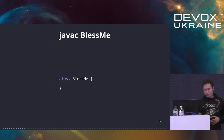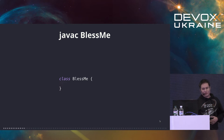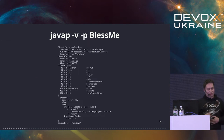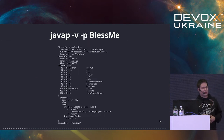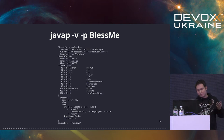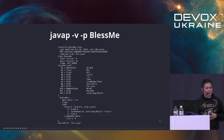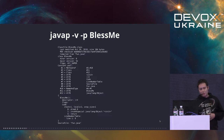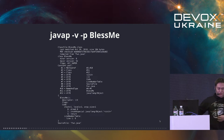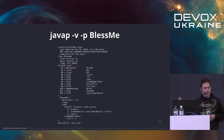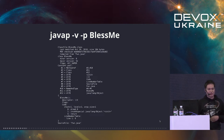Let's have a look deeper. What we are going to use today is the Java compiler, javac. So we compile it: javac BlessMe. And we are going to use the JavaP standard tool which comes with the JDK, with two options: minus V for verbose, minus P to show private members.